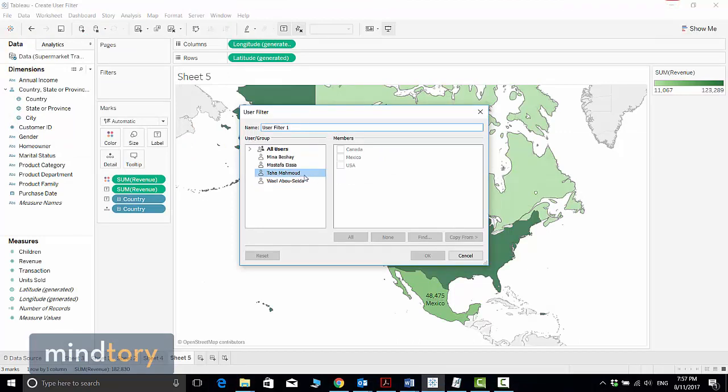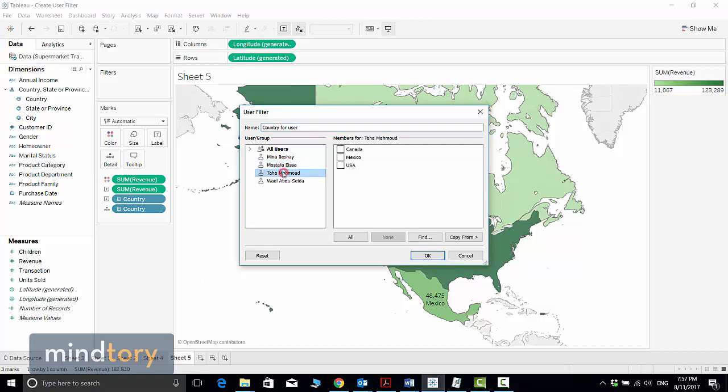Now let's apply the filters as we agreed. First, I need to give this a name. I will name it Country per User.